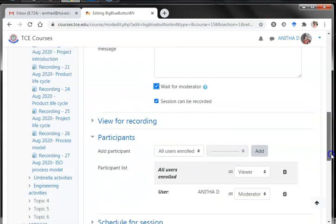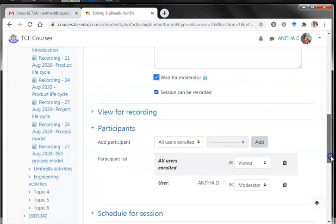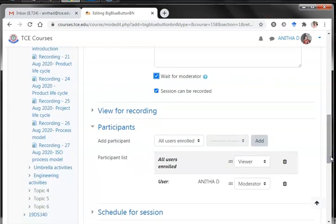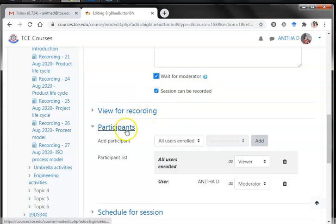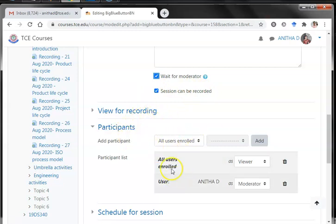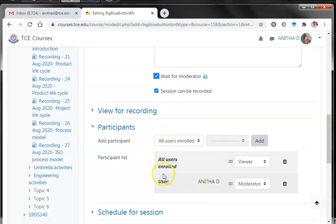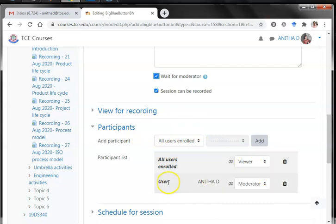I always do this setting so that students are not getting inside the session without me. The session can be recorded, so if you want a session to be recorded please enable it. Under participants, the default settings can be left as such — all enrolled users would be participants, all enrolled students will be viewers, and the teacher will be the moderator.